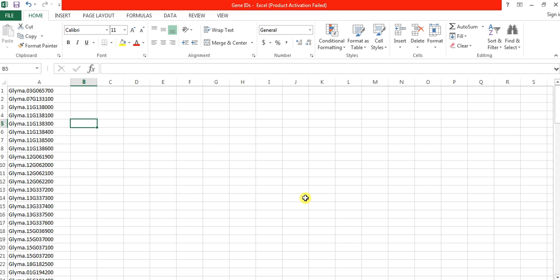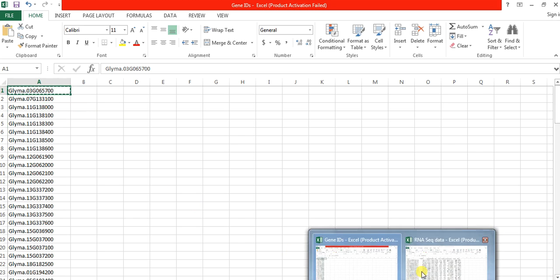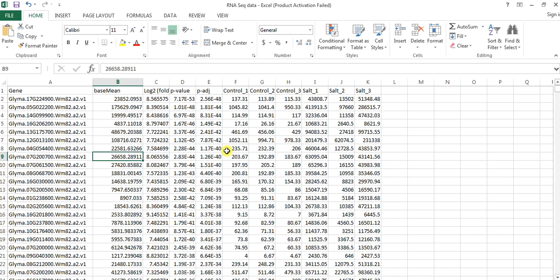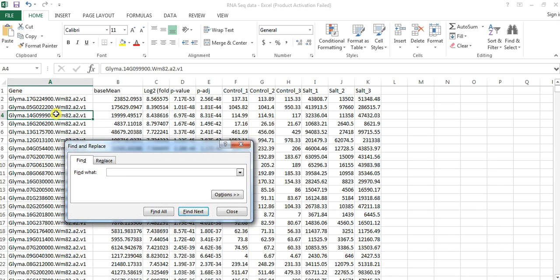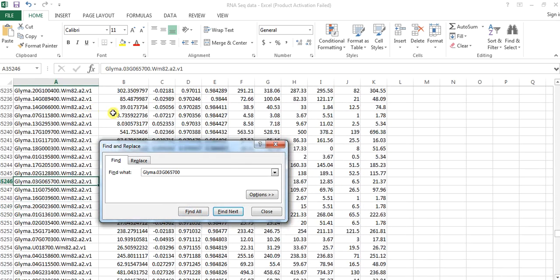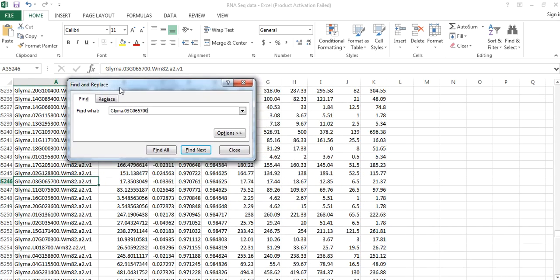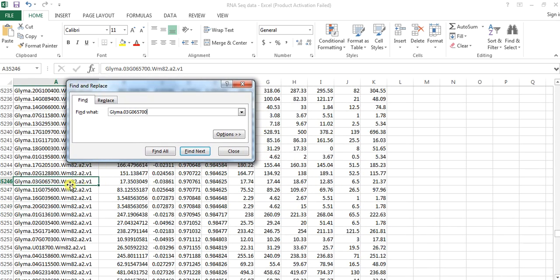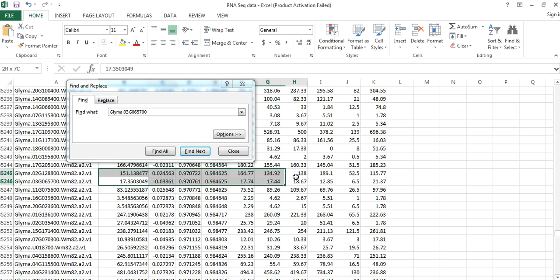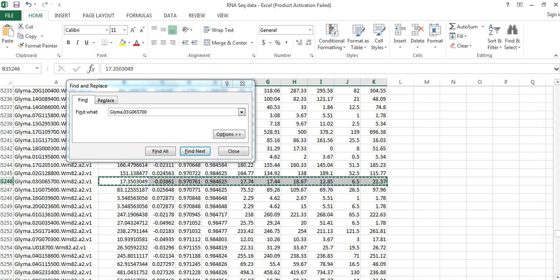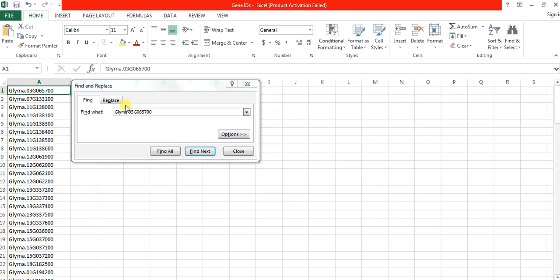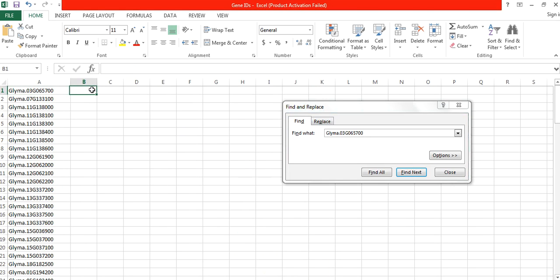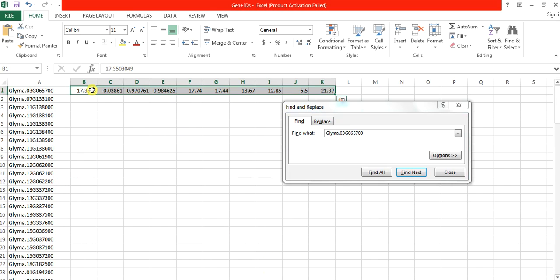So how to do this? There are two ways. One is manual, like this. I copy this gene, my selected gene, and control F, find, and control V. So this way I have found the expression of my selected gene. So I copy it and paste it in front of that gene.